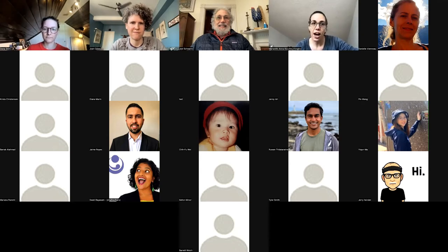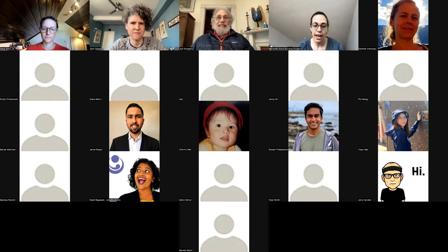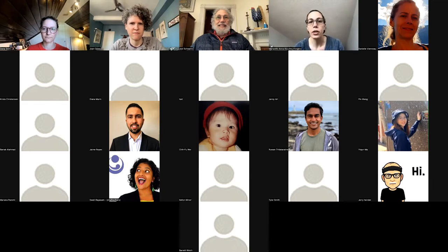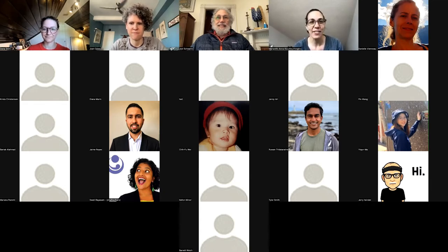We're kicking this off with Dr. Dana Goyne. Dana is a postdoc at UCSF at Reproductive Sciences, and she will be talking to us about water fluoridation and birth outcomes in California. So with that, Dana, the floor is yours.